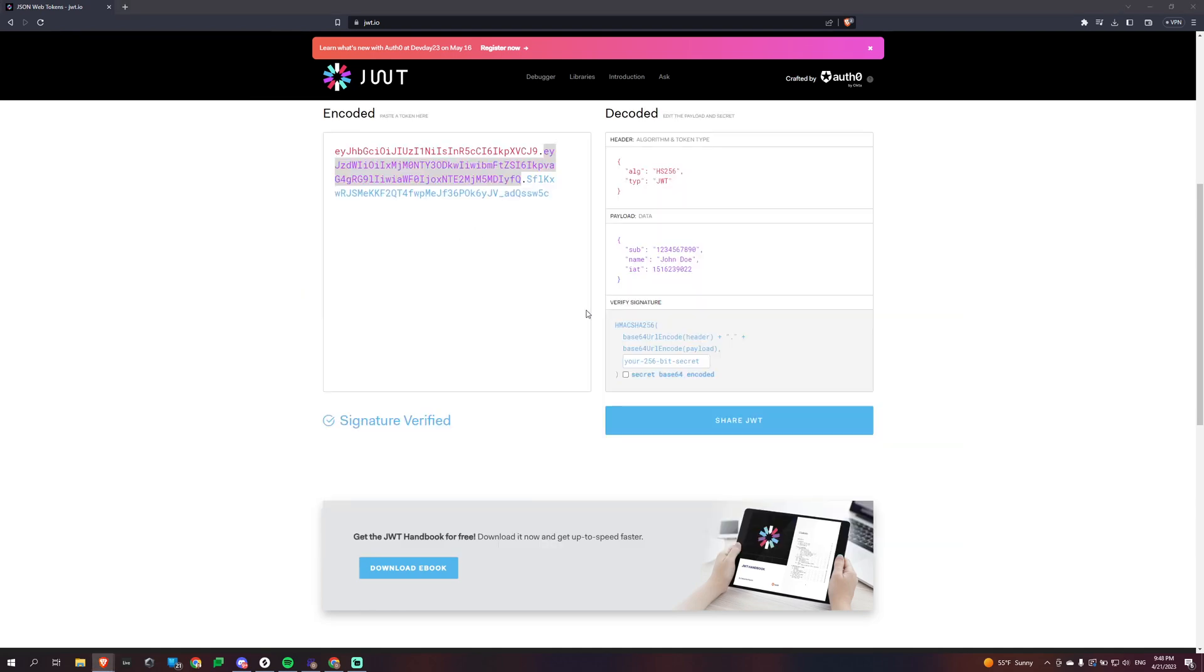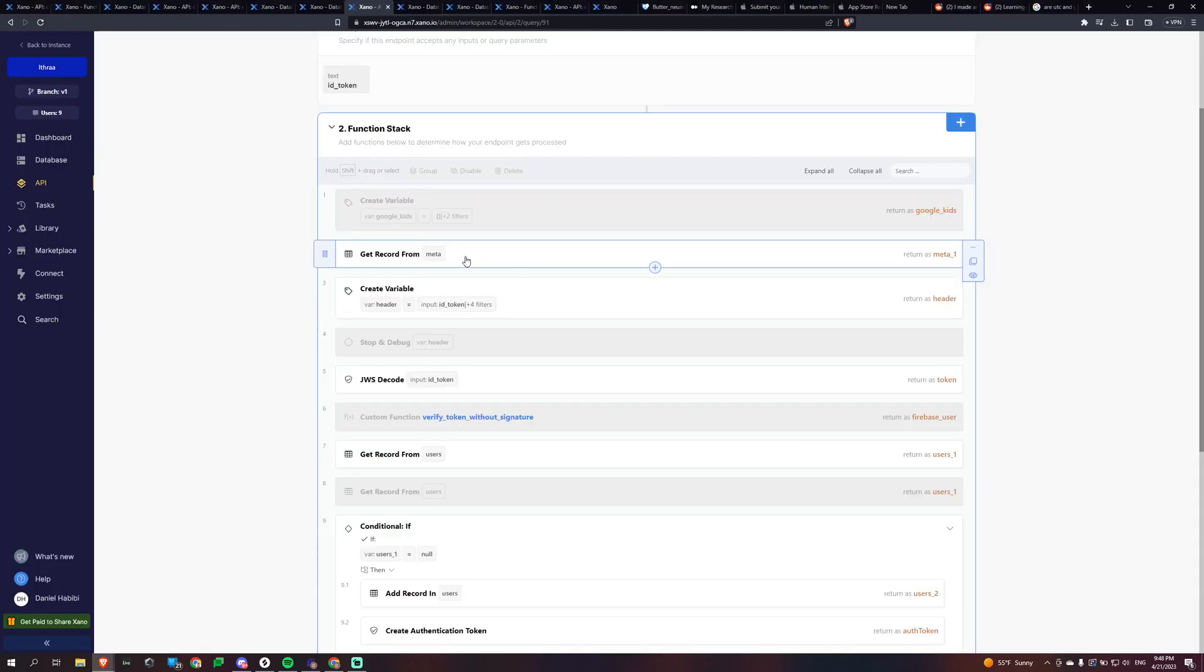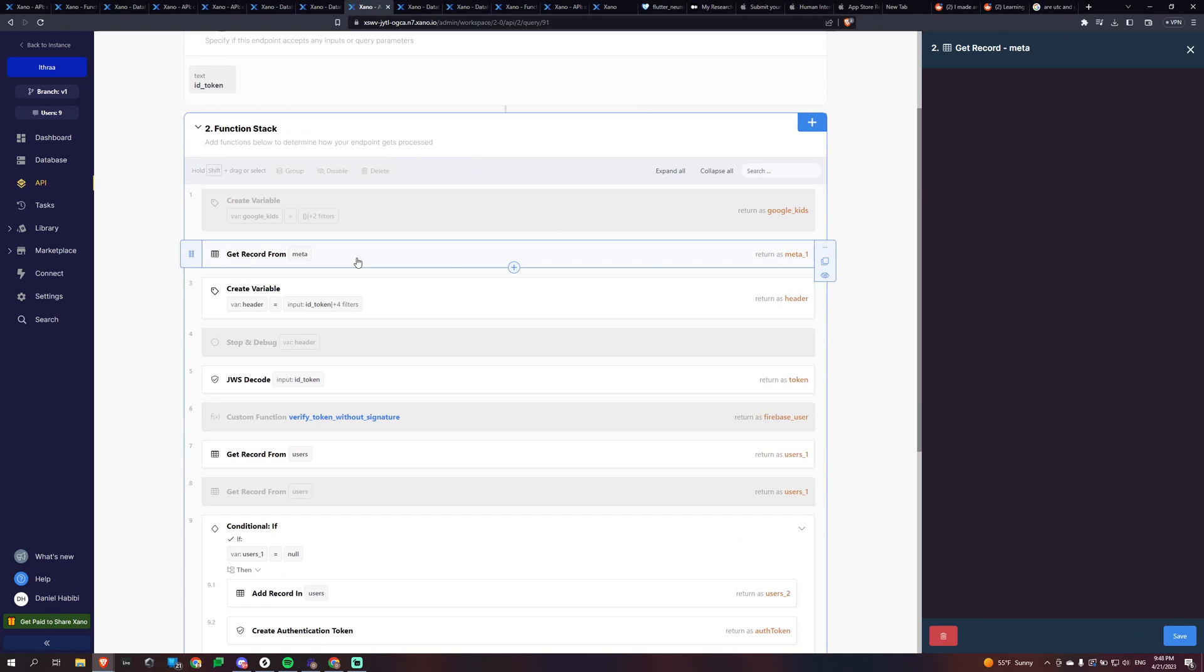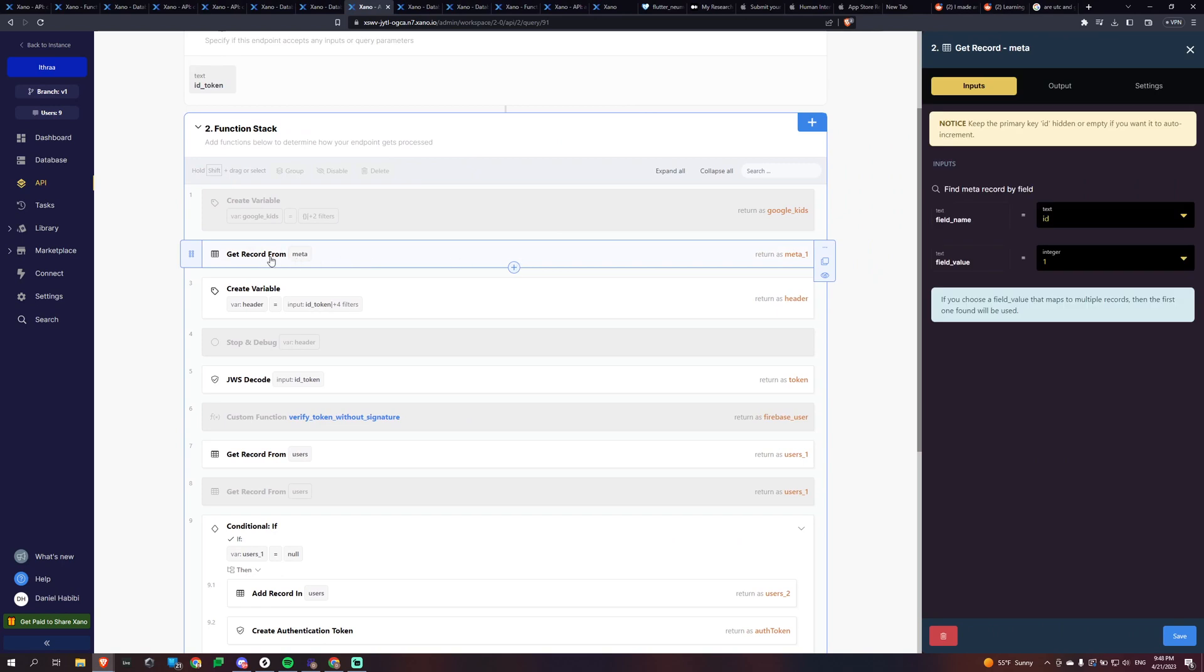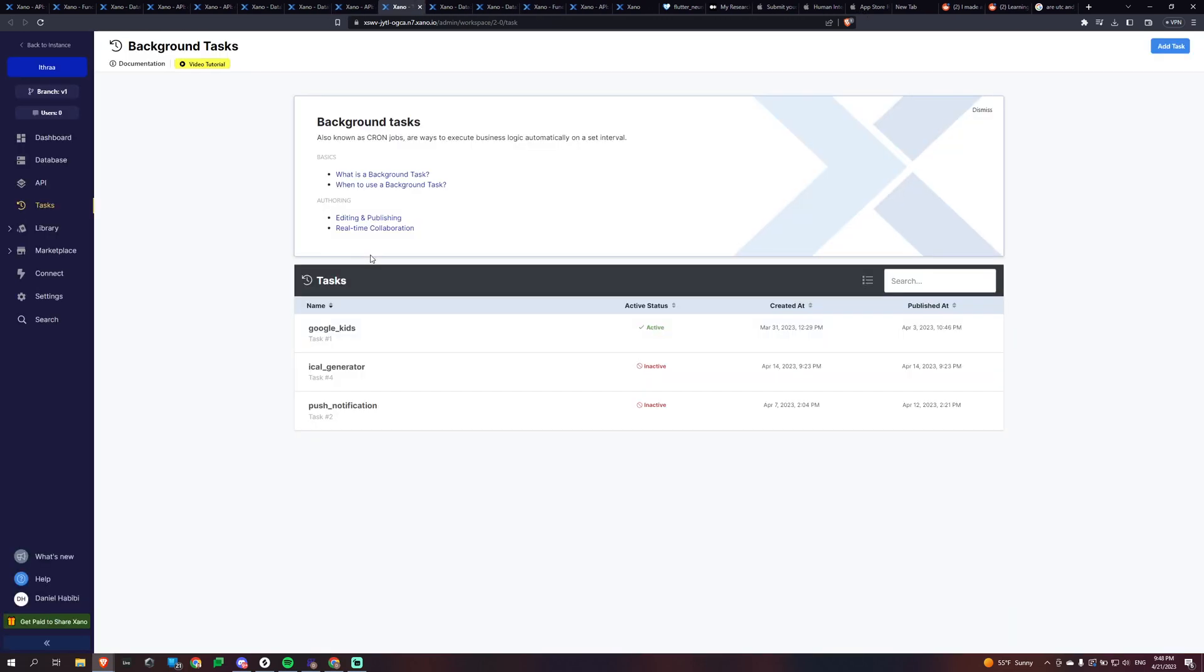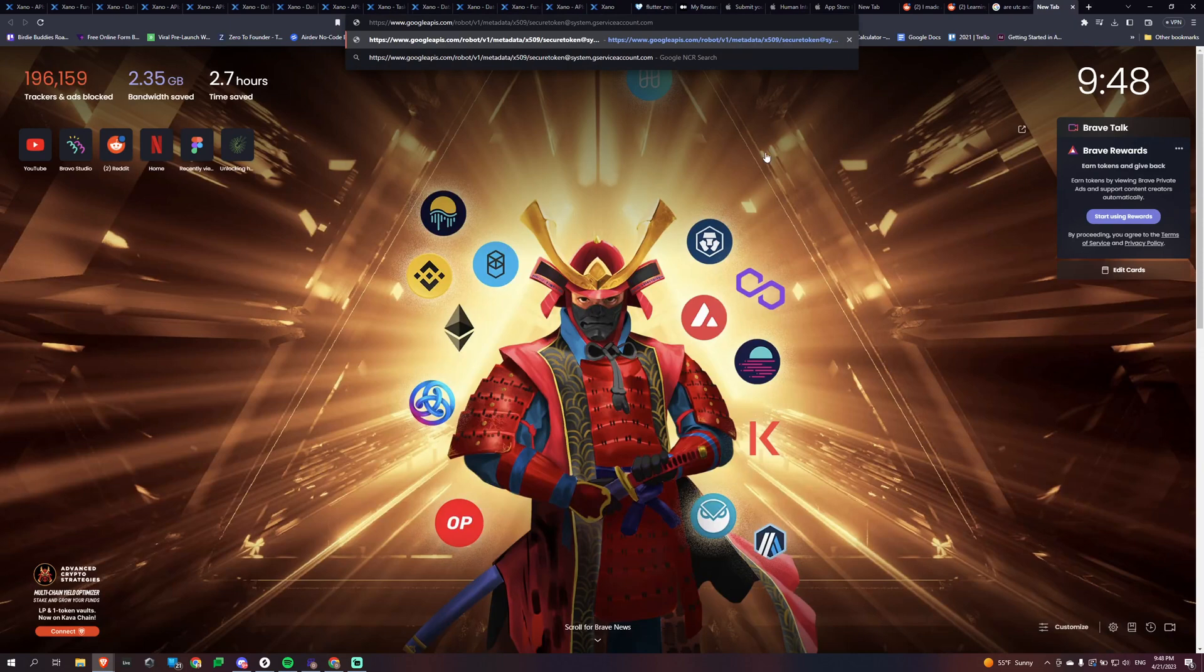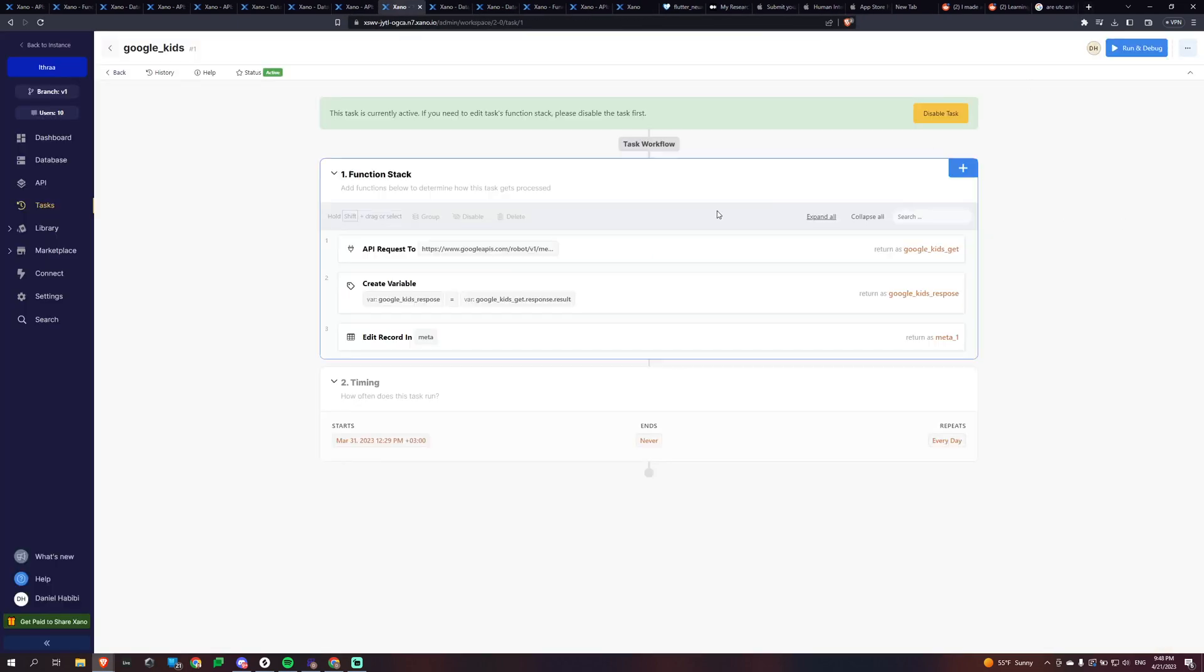So in the beginning of my function stack, I'm getting this record from meta. And what is meta? So if we go to my tasks, I have this task running every day. And what it is, is this thing called Google kids. And if I go to this website right here, this is what I'm getting. It's this certificate from Google. And so I'm getting this every day. I'm pretty sure it expires like once a week, but I'm just getting it every day and I'm caching it.